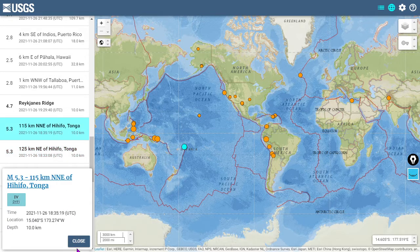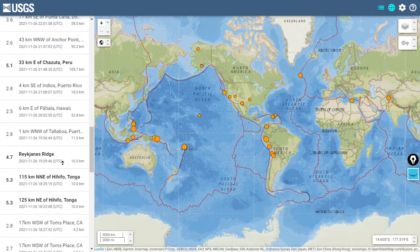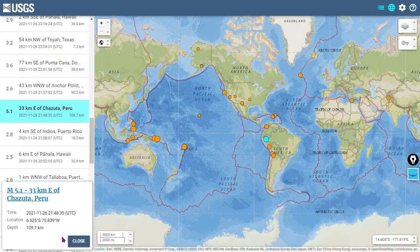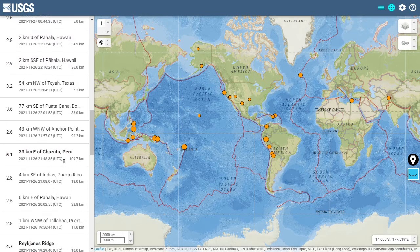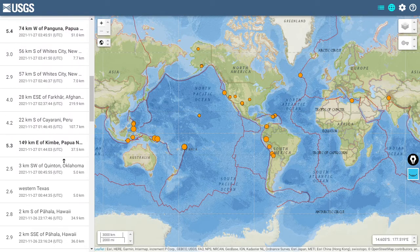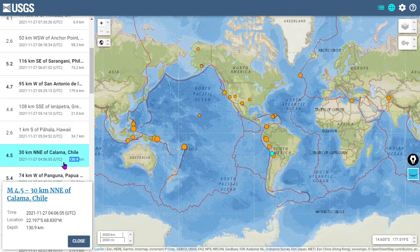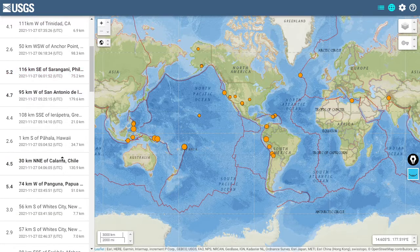We did see a couple of 5.3s at Tonga — those were only three minutes apart, some significant shaking going on there north of New Zealand in the deep quake capital of the world. Those were both surface quakes. The Reykjanes Ridge also saw a 4.7, that's in the middle of the Atlantic Ocean south of Greenland. Peru saw a deep quake at 5.1 magnitude, nearly 110 kilometers estimated depth. Papua New Guinea saw a 5.3 and a 5.4. Deep quakes at Chile and Argentina, and the Philippines saw a 5.2.